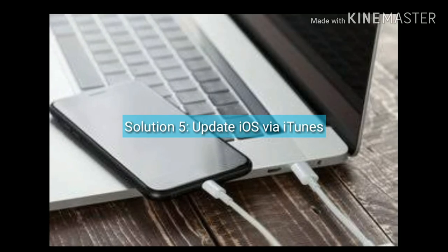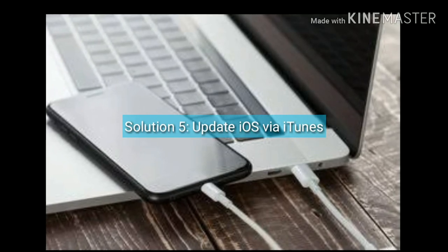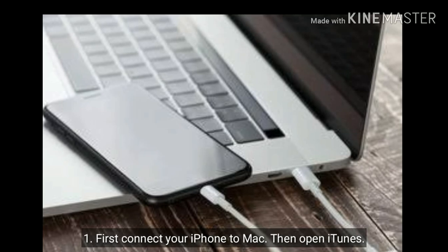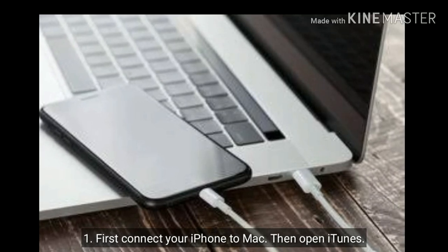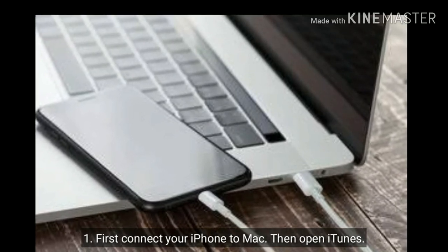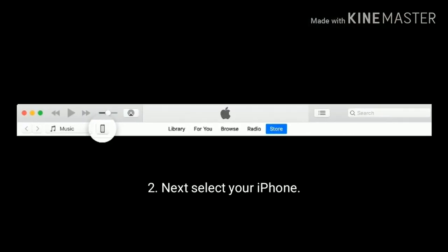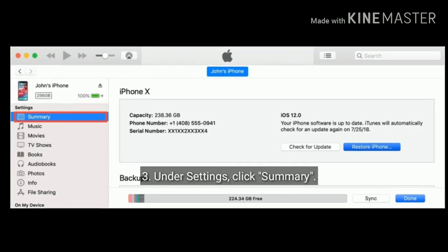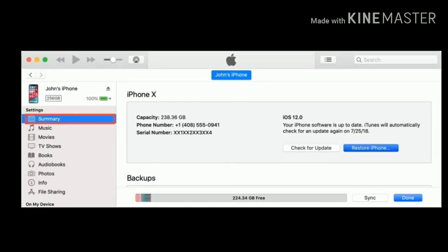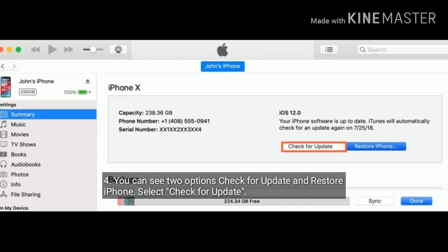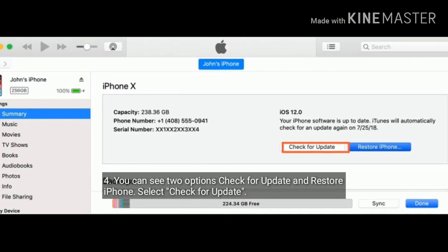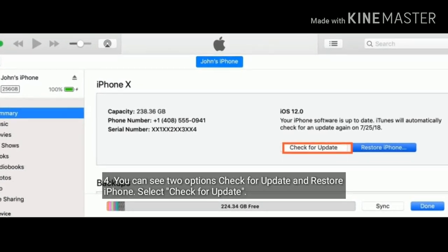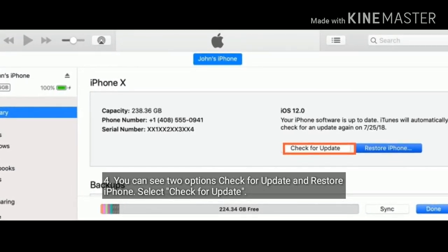Solution 5 is update iOS via iTunes. You can also update your iPhone via iTunes. First connect your iPhone to Mac then open iTunes. Next select your iPhone. Under settings click summary tab. You can see two options check for update and restore iPhone. You have to select check for update. Wait until the process is done.